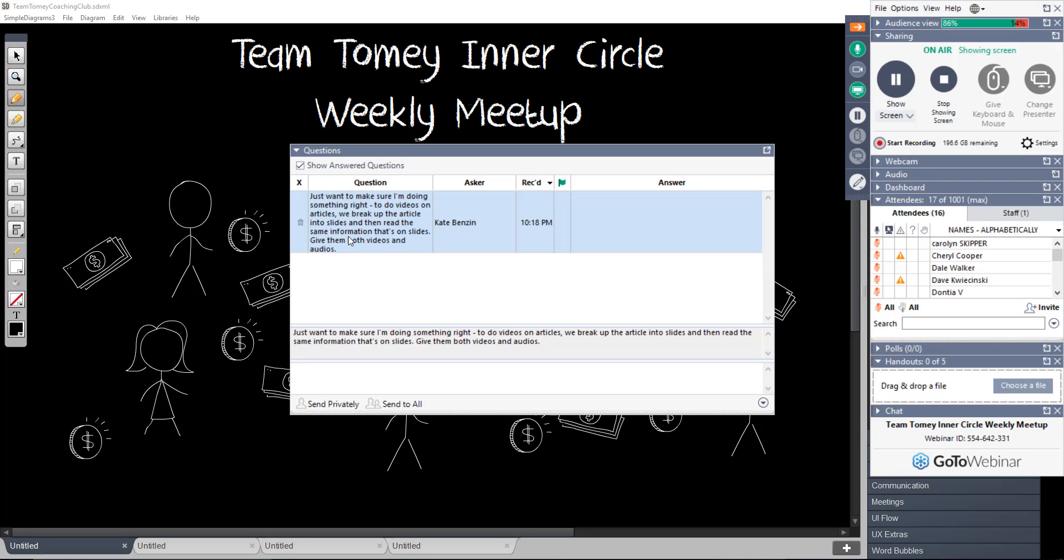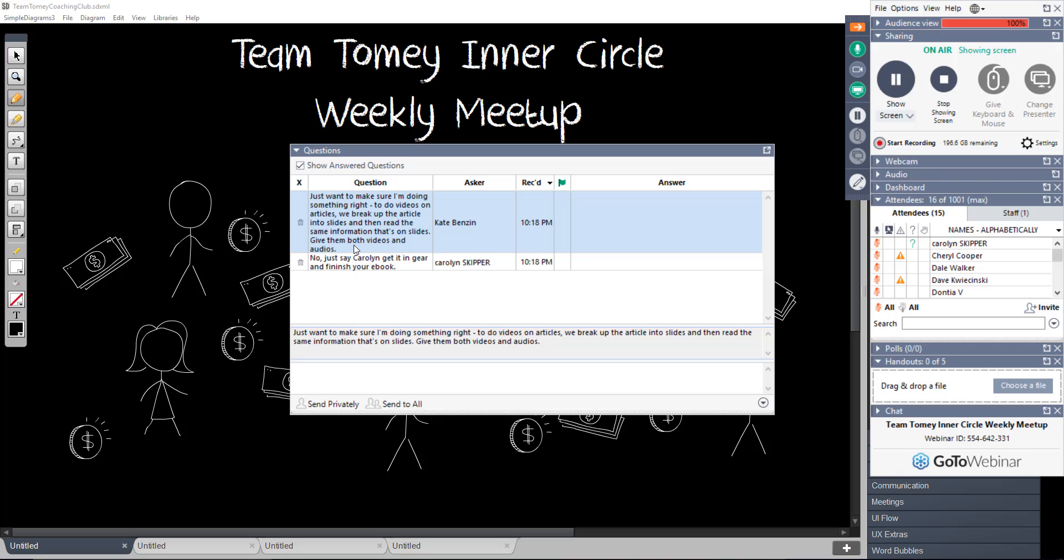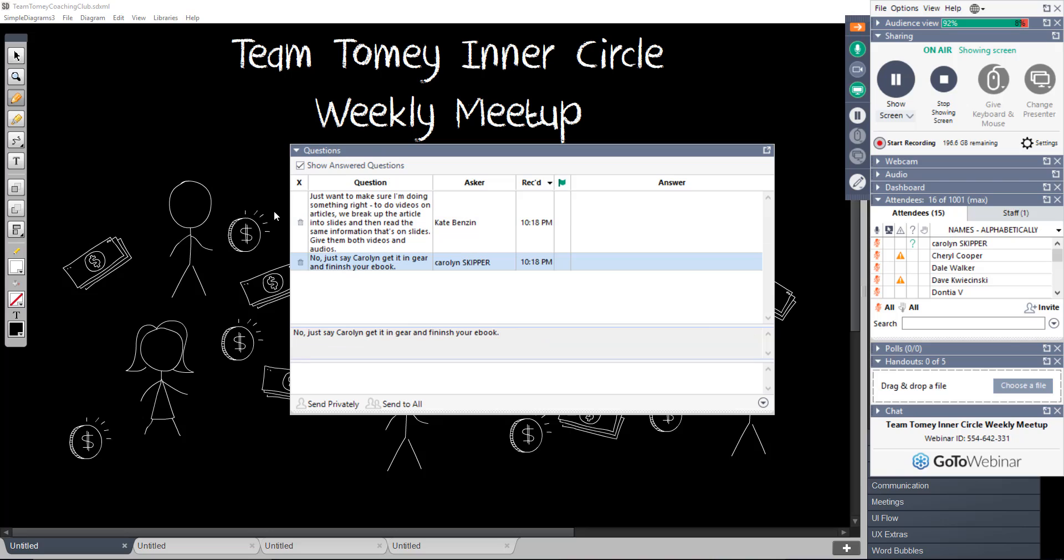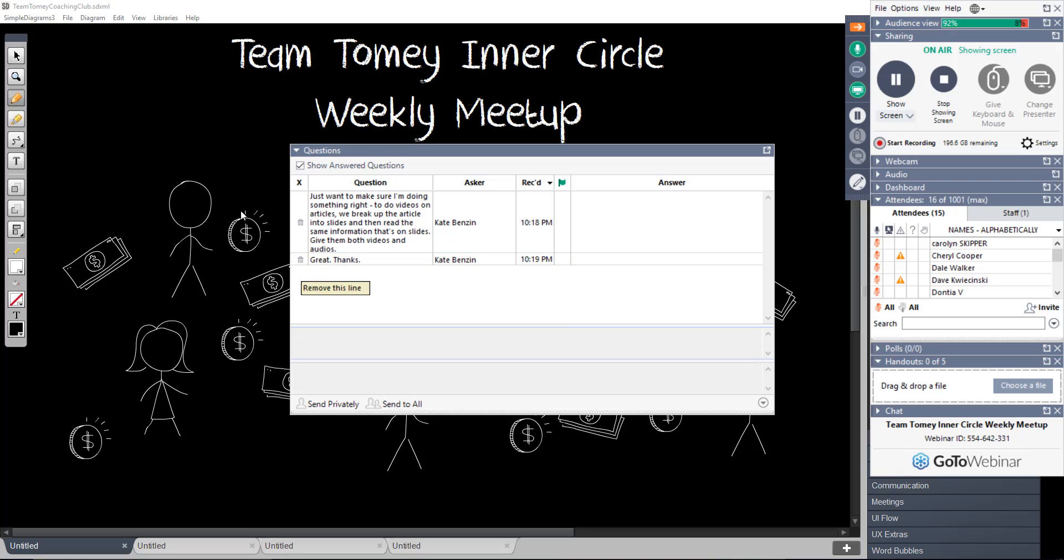So Kate is a six-figure PLR Academy attendee. So just want to make sure I'm doing something right to do videos on articles. We break up the article into slides and then read the same information that's on the slides. Give them both videos and audios. Exactly, Kate. Carolyn says, no, just say, Carolyn, get here and finish your e-book. Yes, you definitely need to finish that. Carolyn, have I ever told you that my grandmother's name is Carolyn? She says, yes.